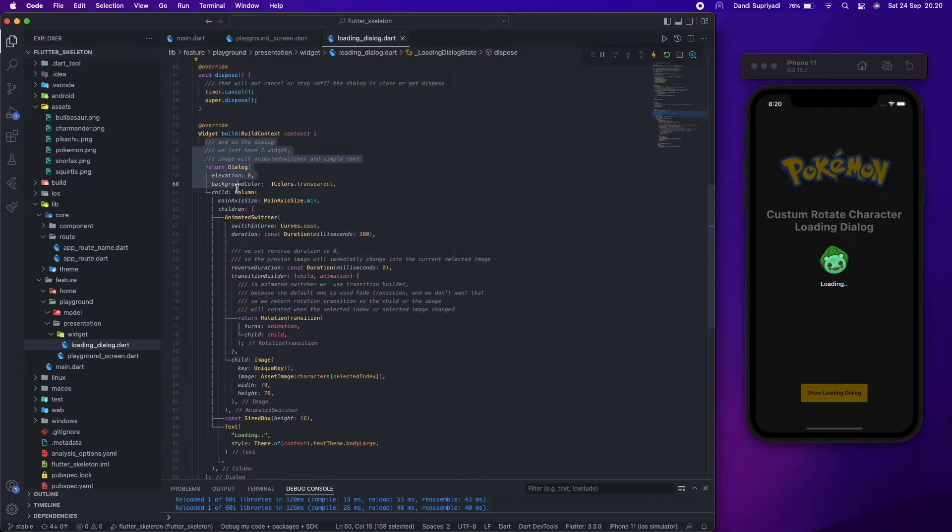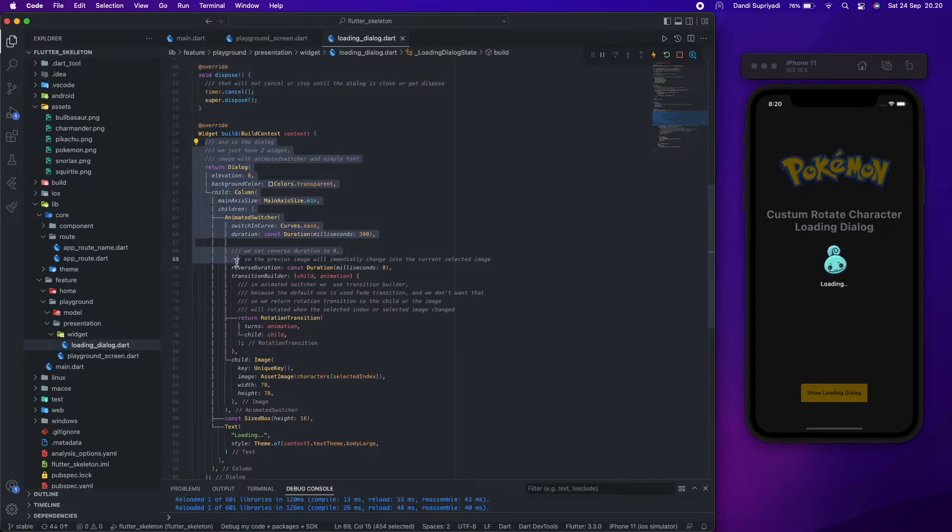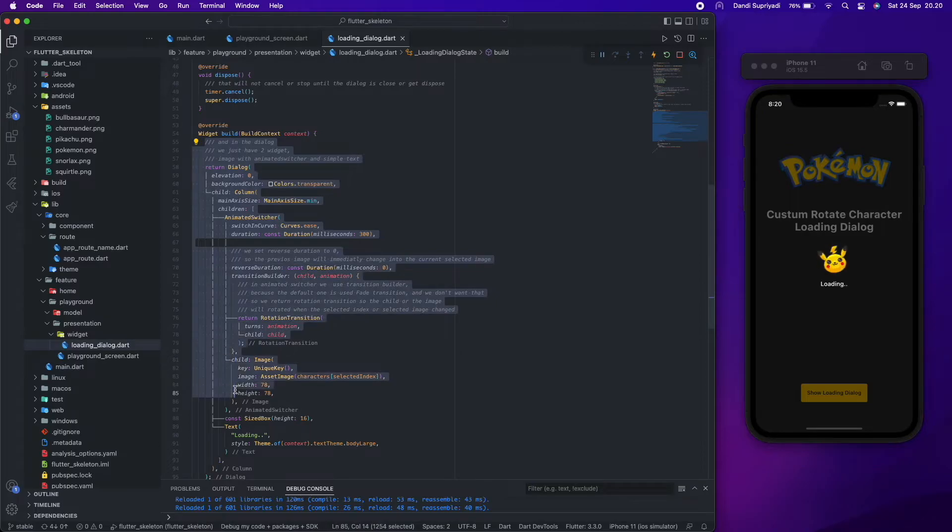In the dialog we just have two widgets: image with animated switcher and simple text.